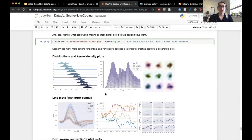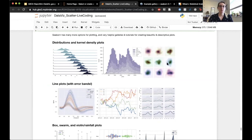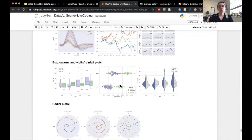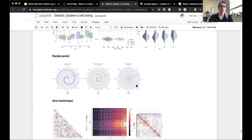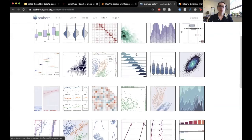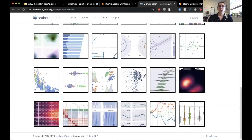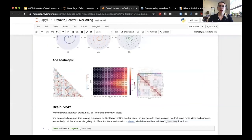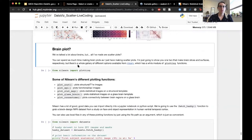There are so many more options in Seaborn — you can plot distributions in a bunch of different ways, various line plots great for time series, box plots, swarm plots, violin plots for comparing distributions and checking outliers, radial plots, and of course heat maps. You can scroll through Seaborn's example gallery which was linked earlier in the presentation. Now it's time to plot some brain plots.